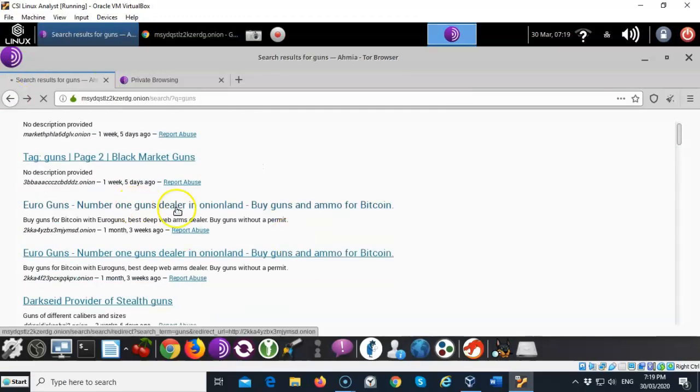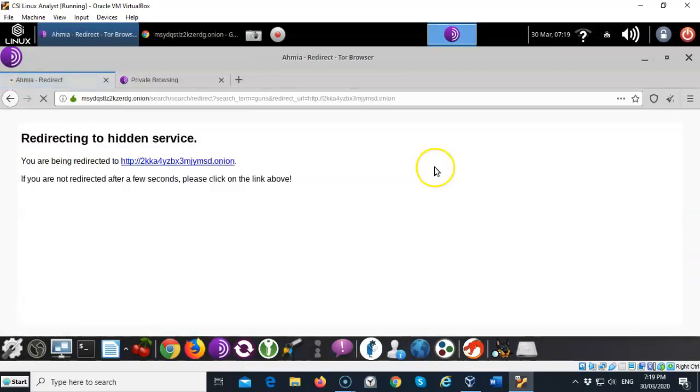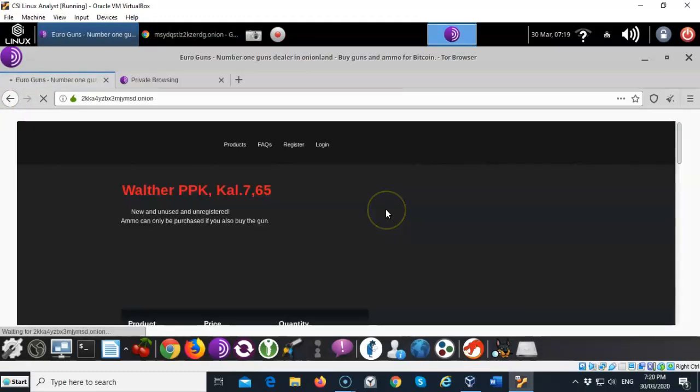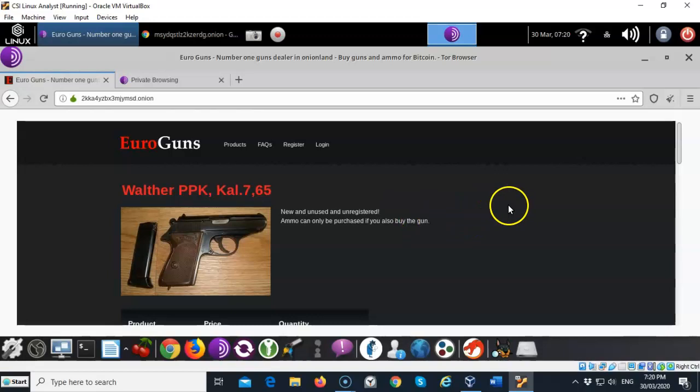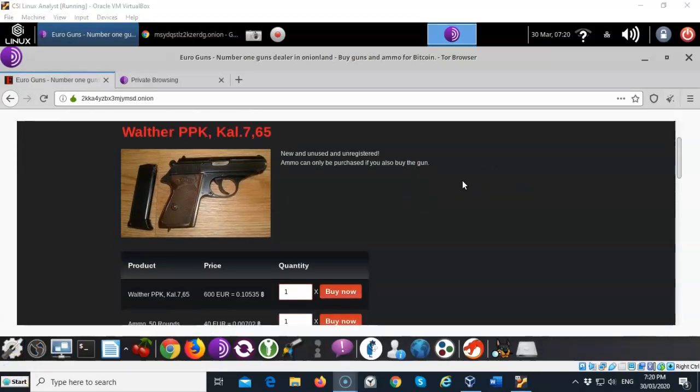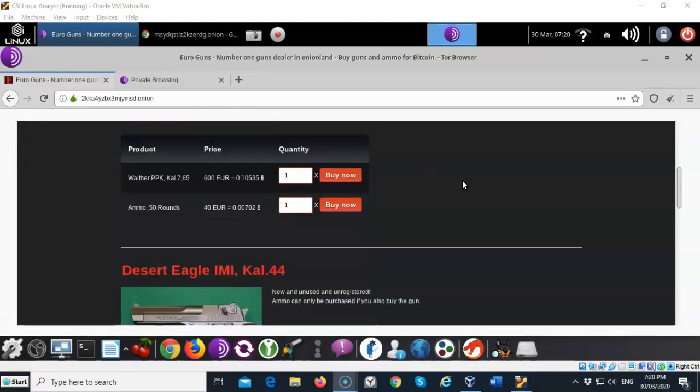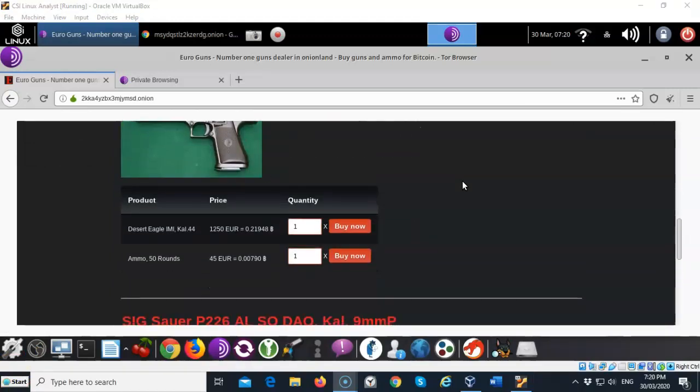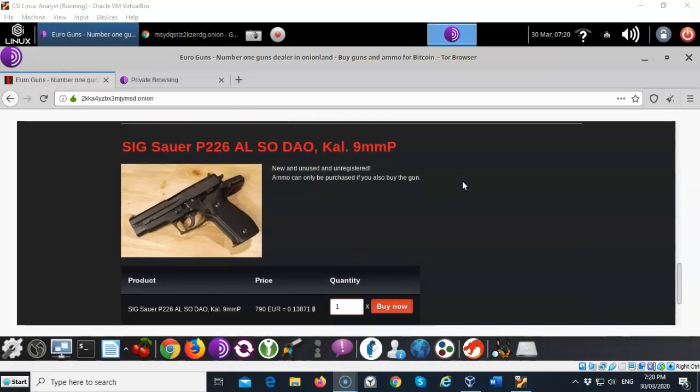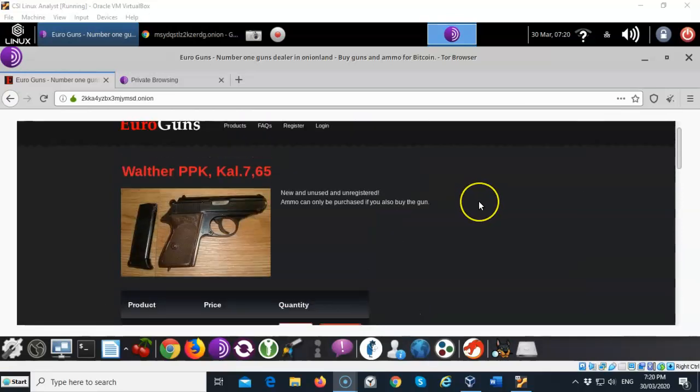And we'll see another one here. Buy guns and ammo using Bitcoin. So again and again it just takes a lot of patience because of the slowness of the onion network. It looks like a Walther PPK. There's a Desert Eagle. It tells you how much they want for it. 1250 euros. Sig Sauer P226. Nine millimeter. So you can see that you can just buy just about anything that your little heart desires up here.